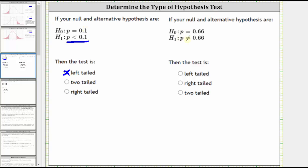For the second example, the alternative hypothesis is P doesn't equal 0.66, which means we have a two-tailed test. If P doesn't equal 0.66, it could be to the left or right of P equals 0.66.